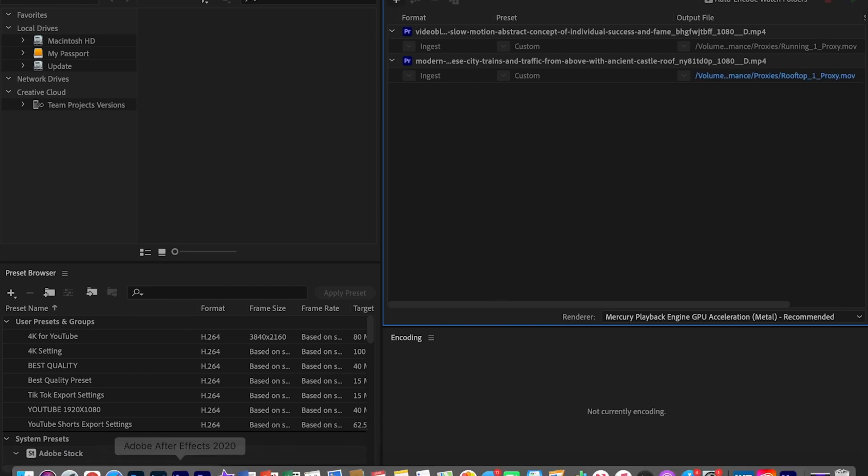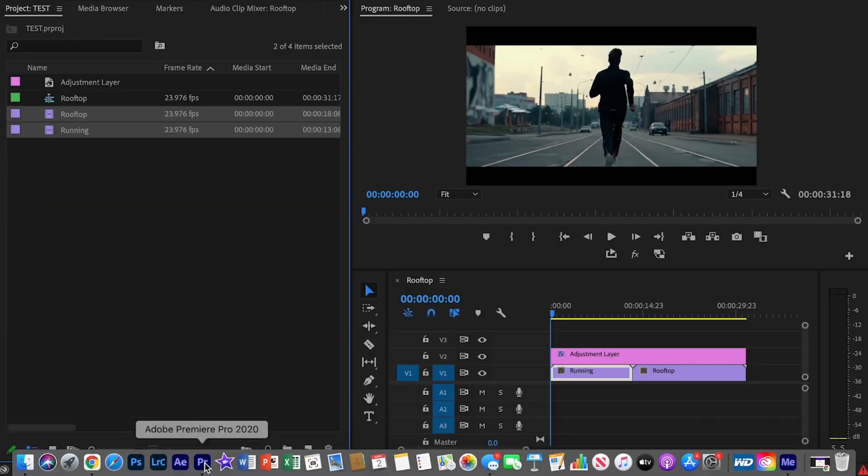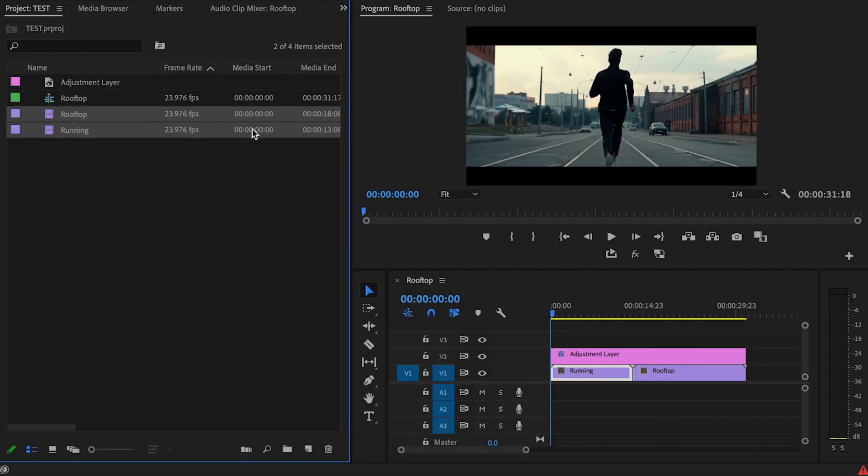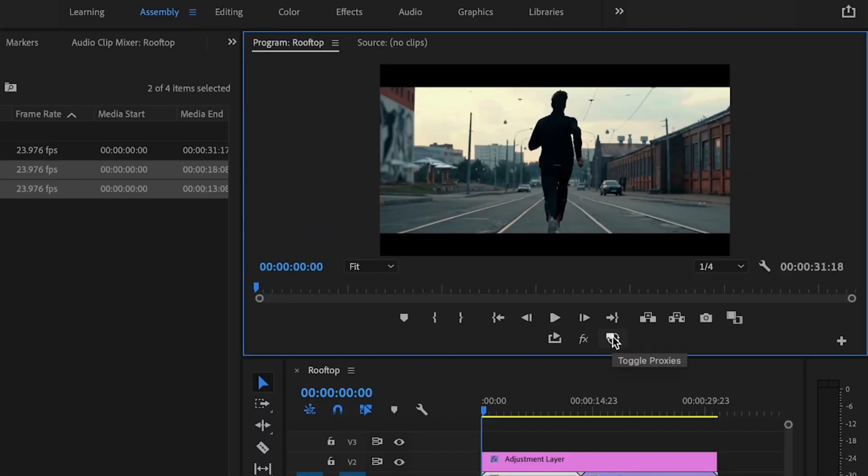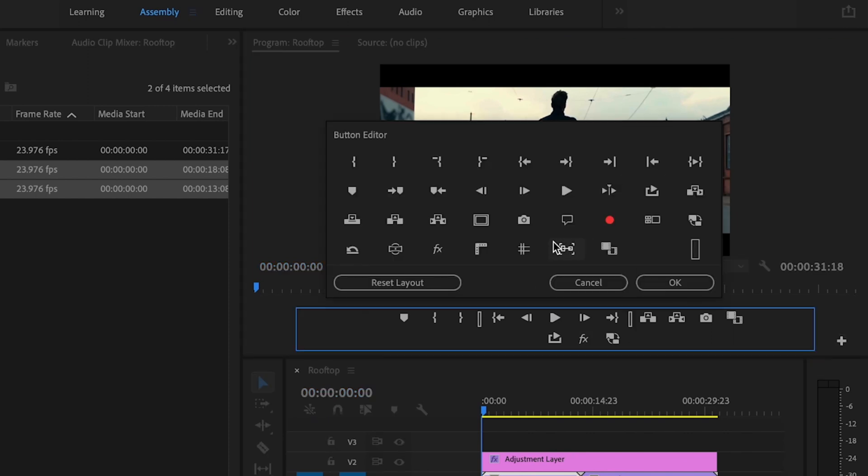Once your proxies have both been exported, just go pop over back over to Premiere Pro. Then I can just toggle my proxies on and off by just clicking this toggle proxies button here. If you don't have this button here, just click on this little plus button here. Just click and drag those buttons down here and just press okay.